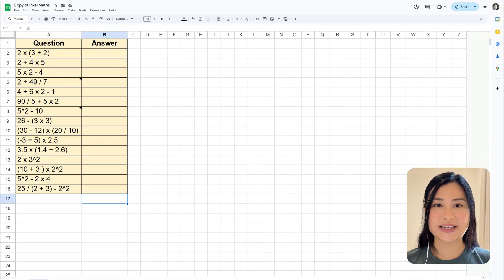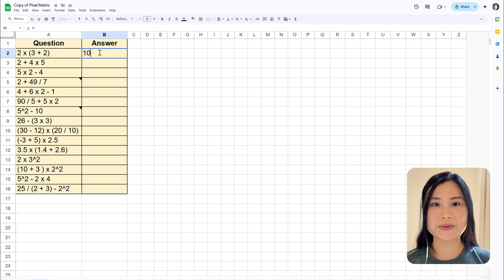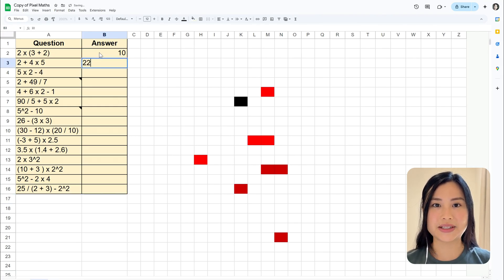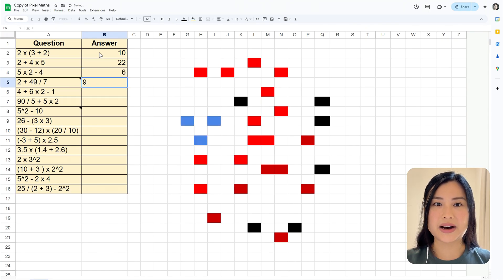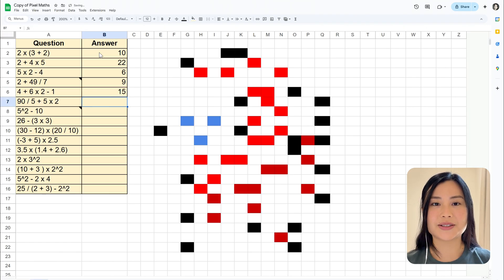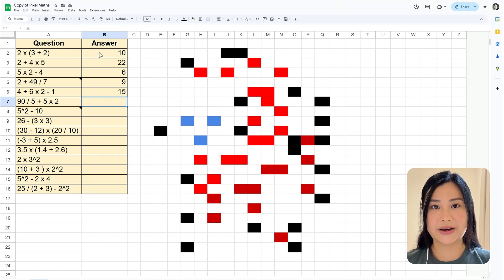Previously I've used Google Sheets to create this activity. Here's one of the templates that I've created and I'll have a link to the full tutorial and template in the description below. Students would receive a fresh copy of this template and answer the questions. If they get the question correct then a part of the mystery image will appear. Generally speaking, if you use Google Sheets you'd have to create your own questions, answers, and the art manually.